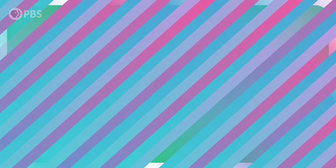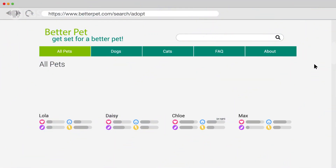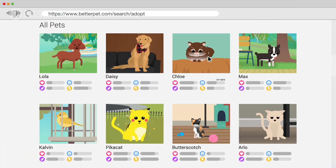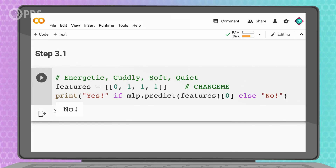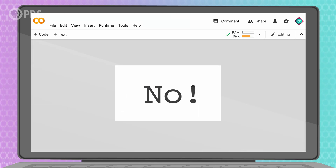Step 3. Here's a pet I could adopt. The description says it's cuddly, soft, quiet at night, and isn't that energetic. Let's put in those features and see what the model says. What? Why not? It seemed nice. But I guess that's why I programmed an AI, so I wouldn't be swayed by my flawed human judgment. Let's move on to the next one.